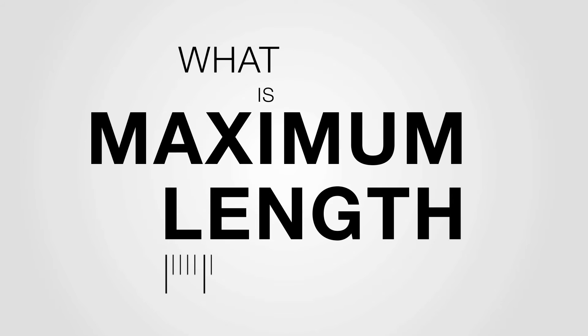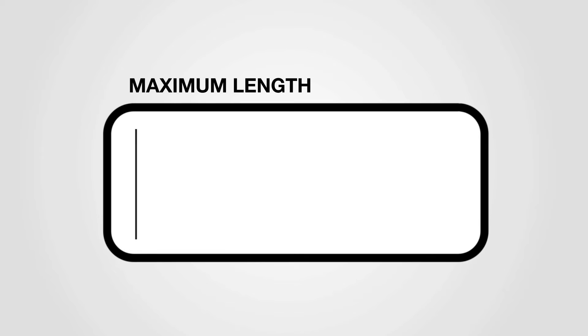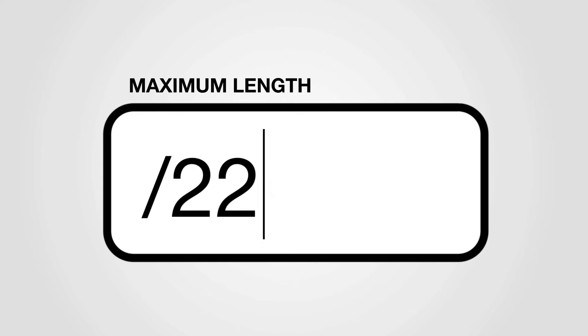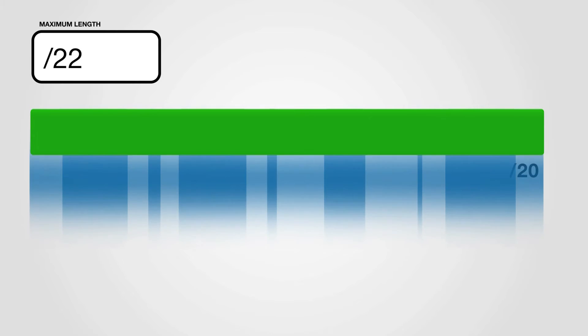What is Maximum Length? The Maximum Length field specifies the length of the most specific IP prefix that an autonomous system is authorized to advertise.